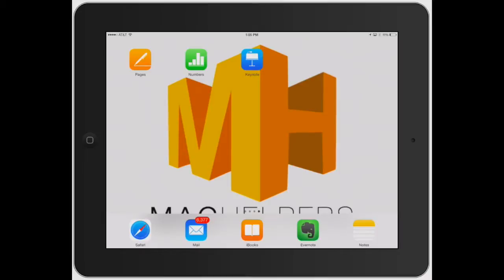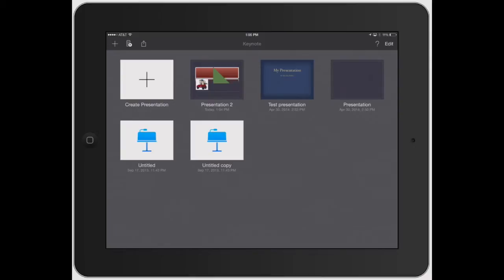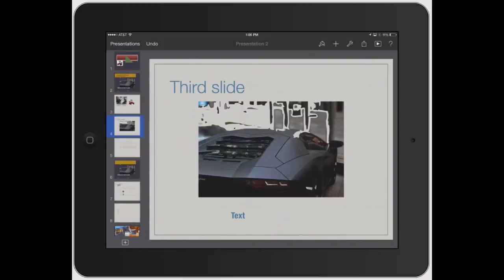Welcome to Mac Helpers. In this video, I'm going to show you exactly how to add effects, build-ins, animations, and build-outs to specific items in your presentation. Transitions are for transitions between slides. Your animations, effects, and builds are actually for the images themselves.